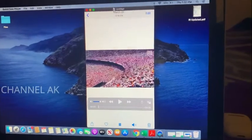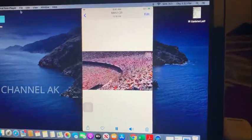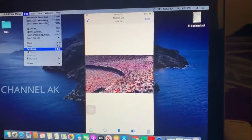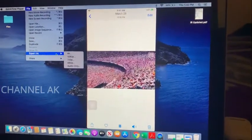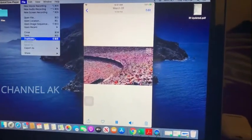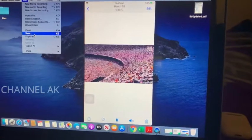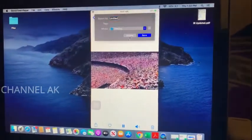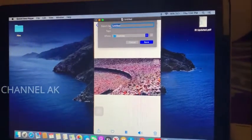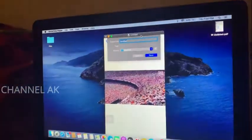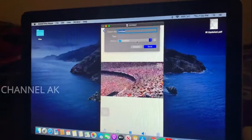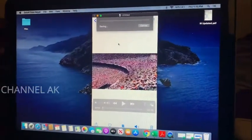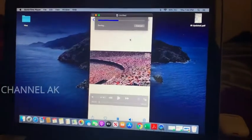Now we have to save it. Click the save button. If you want to take the export option, you can take the save option. Click the file name and save. Click the save button.